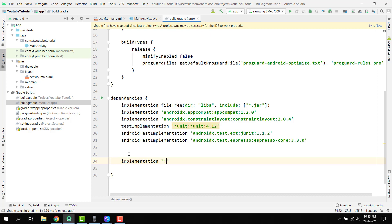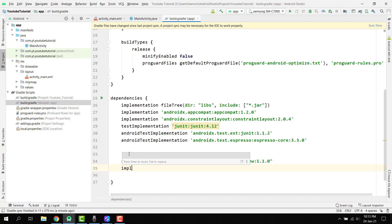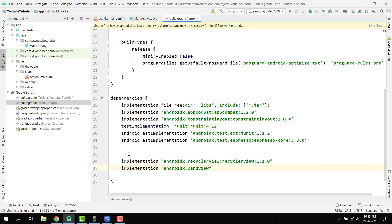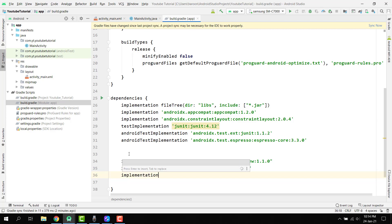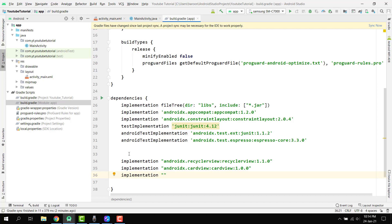Here we have to write AndroidX dot RecyclerView colon RecyclerView and we have to use 1.1.0. Then we have to use implementation and here we can use AndroidX dot CardView, similarly 1.1.0 or I think we have to use some older version. Then we can use implementation and for this we have to use the Google Material design library, so it is com dot google dot android dot material and we have to use 1.2.1.